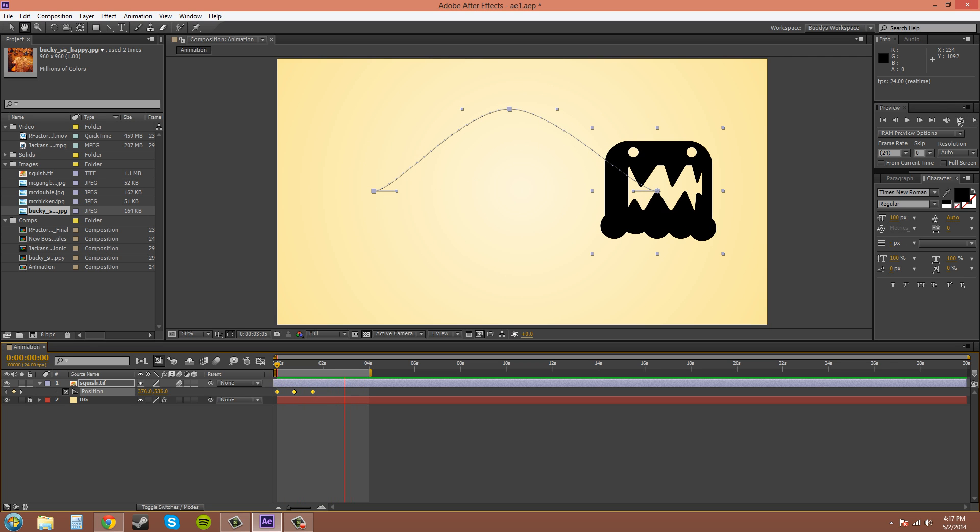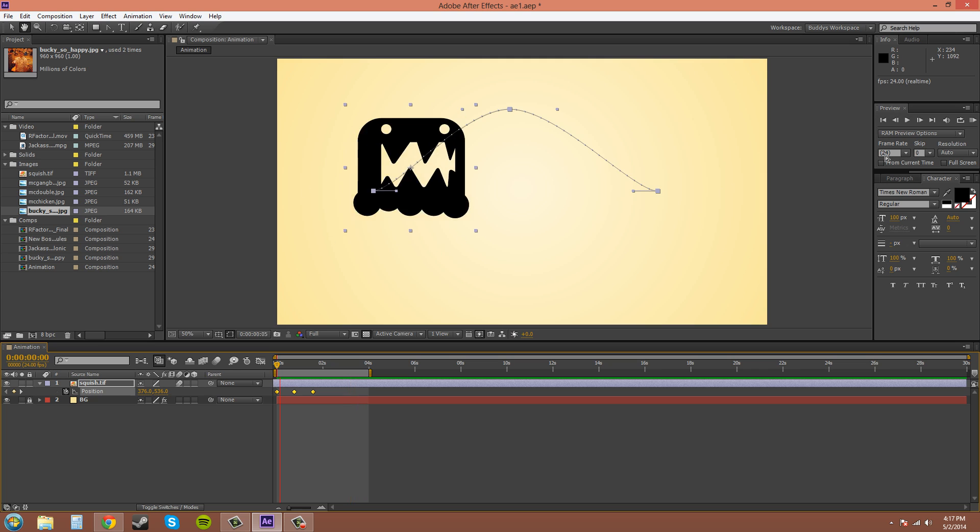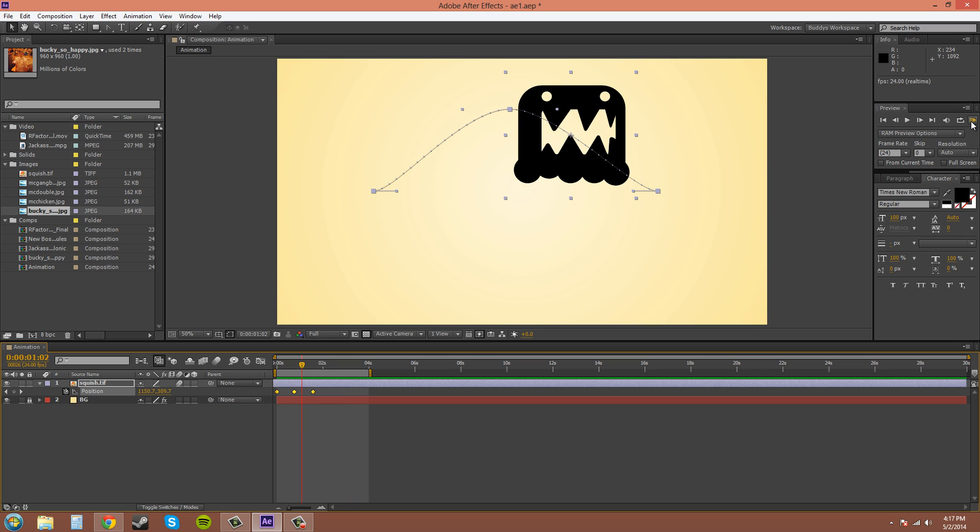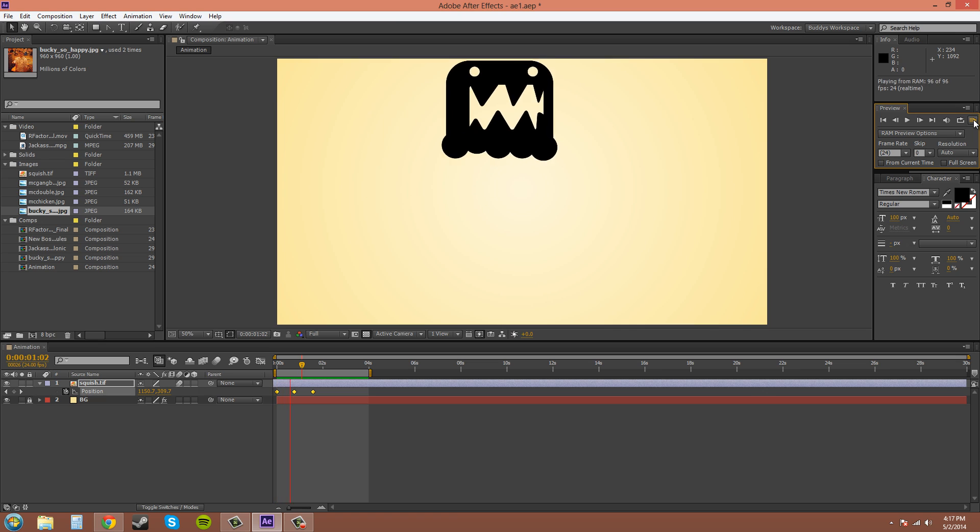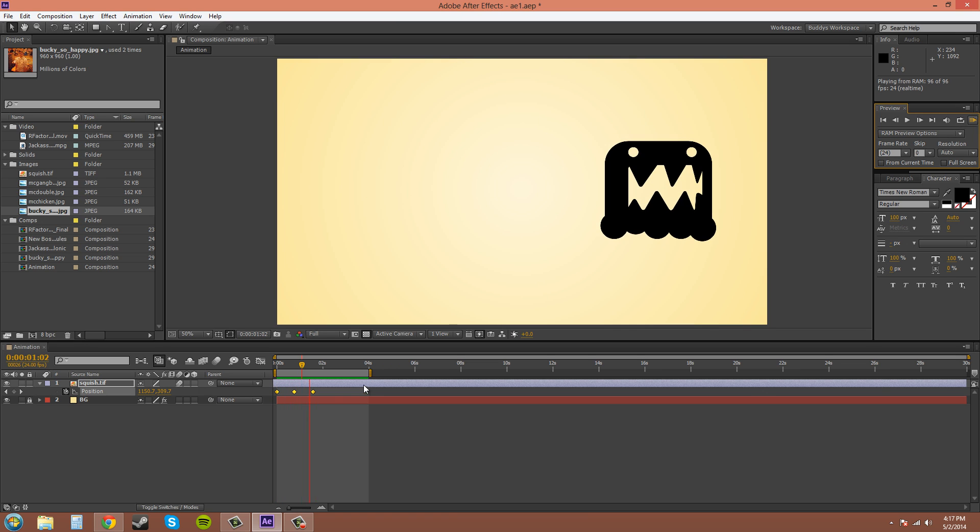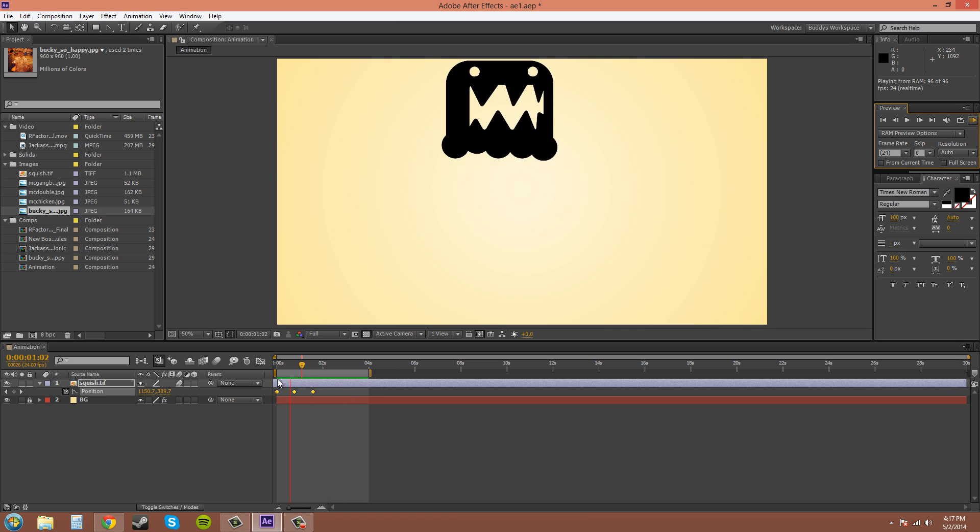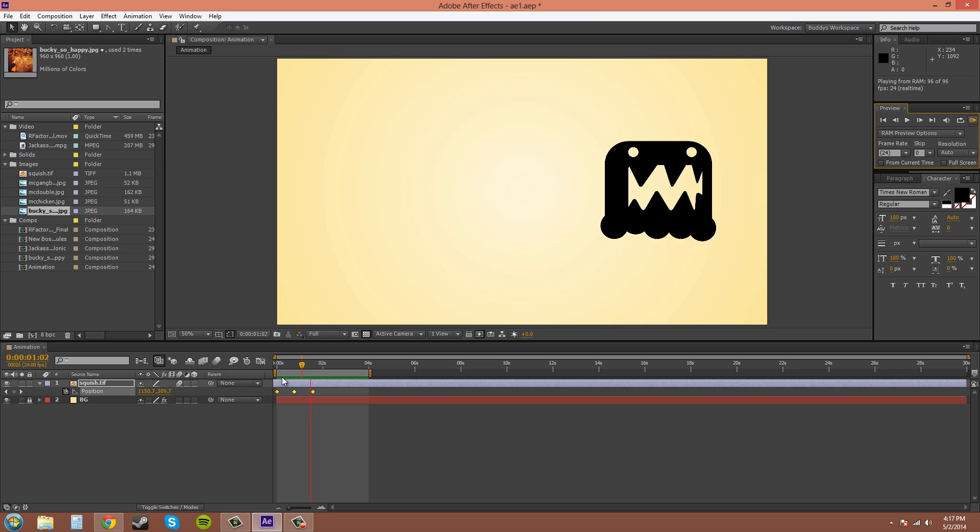You click on this RAM preview button, and then that will render out a section and then preview it in real time for you.